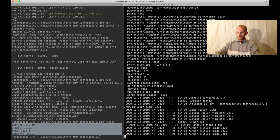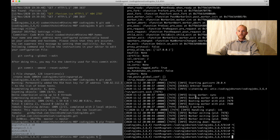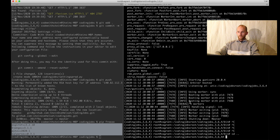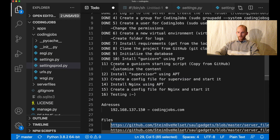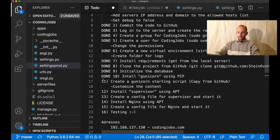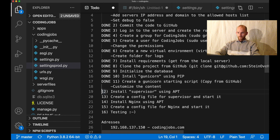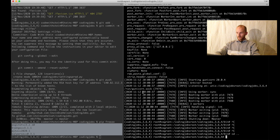I'm going to use a software called Supervisor to keep this running at all times in the background. If the server crashes, Supervisor will restart it for me. I go back to the to-do list and set this to done, then install Supervisor.